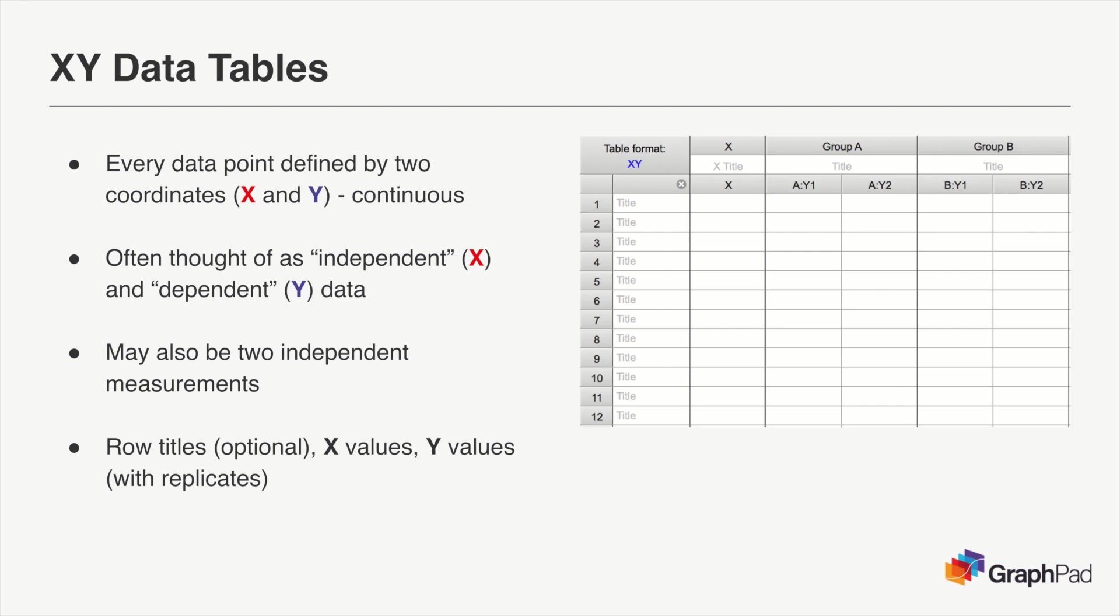Neither of these values would be dependent on the other, but the underlying relationship of the data would be that each point is defined by a continuous X and Y value. So you would still use an XY table.